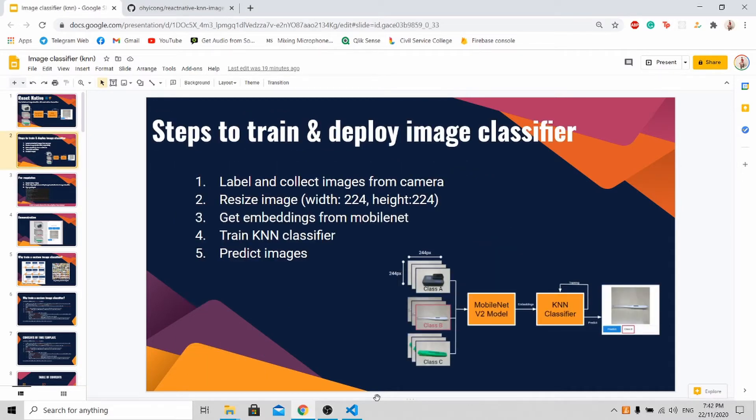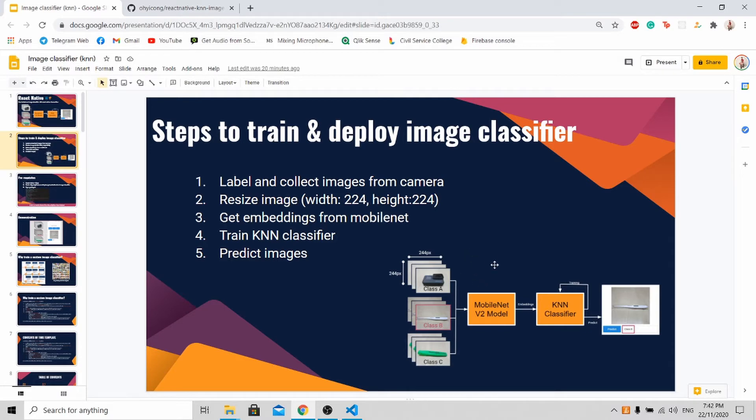So now to train and deploy your image classifier, there are five simple steps. First, we need to label and collect the images from the camera. As you can see, we will be collecting three classes. Class A is a GoPro, class B is a thermometer and lastly, class C is a highlighter.